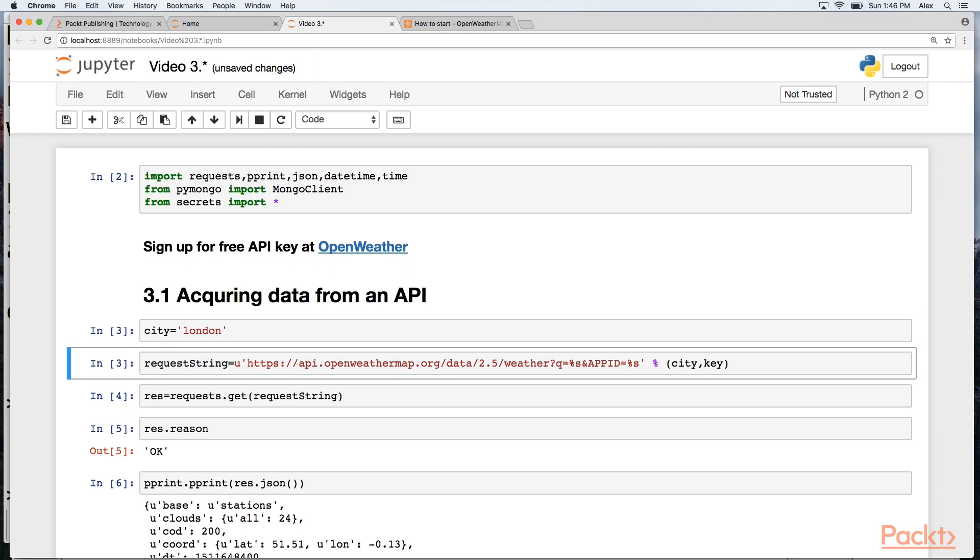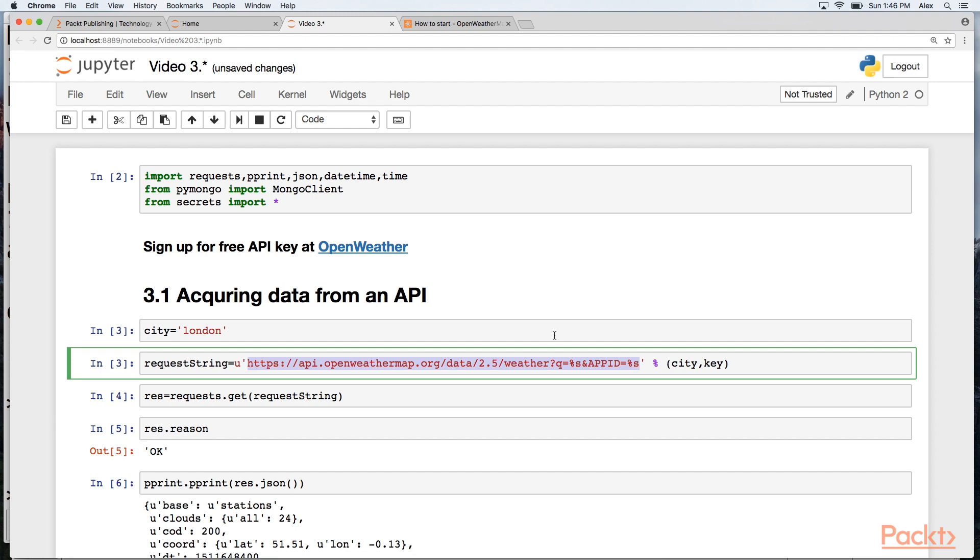We begin with asking what the weather is like now in London. I'm going to define a variable called city with the value London, and this is my request string. This is taken from the documentation of the OpenWeather API. So this is my HTTP endpoint. This is the version number and I'm asking for the weather.